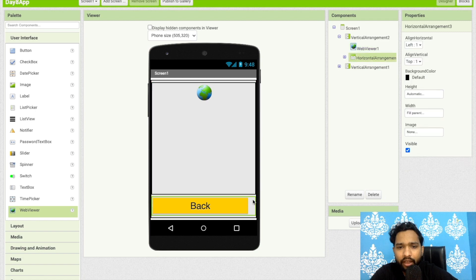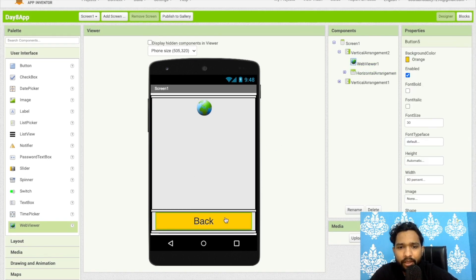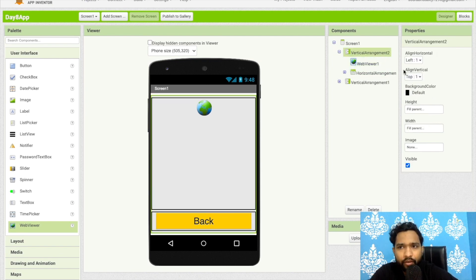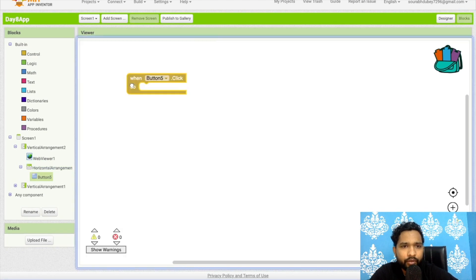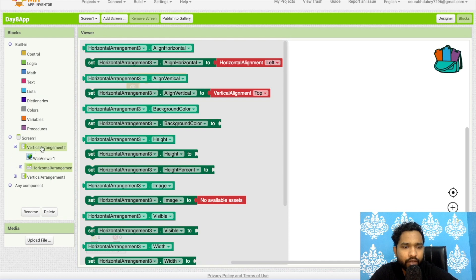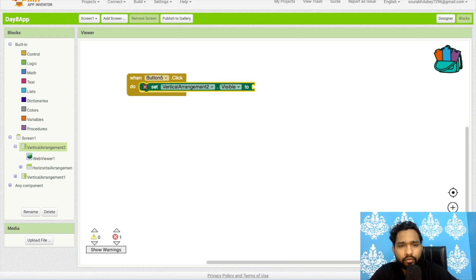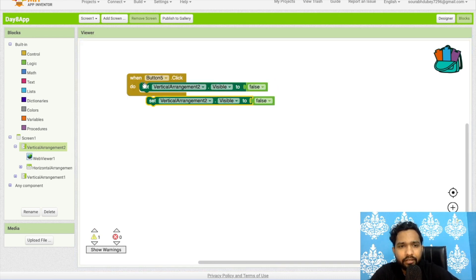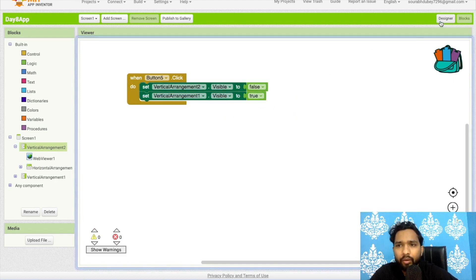Now let's code the Back button. Go to Blocks. When the Back button is clicked, set Vertical Arrangement 2 visible to false and set Vertical Arrangement 1 visible to true. This returns the user to the main menu screen.